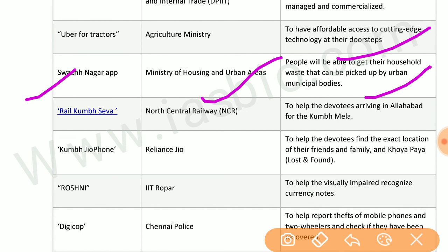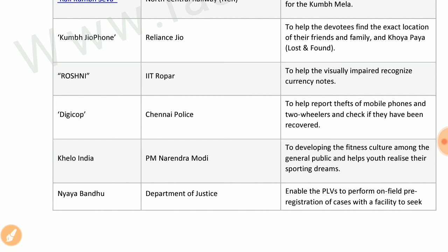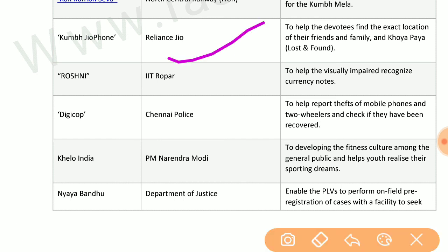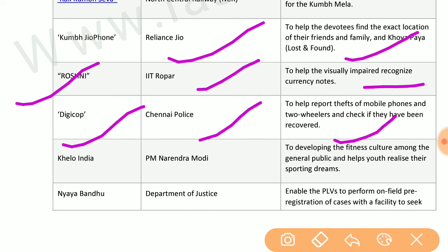Swachh Nagar app by the Ministry of Housing and Urban Affairs enables people to get their household waste picked up by urban municipal bodies. Rail Kumbh Seva by North Central Railway helps devotees arrive in Allahabad for Kumbh Mela. Kumbh Geo Phone by Reliance Jio helps devotees find the exact location of their friends and families. Khoya Paya Roshni by IIT Ropar helps visually impaired people recognize currency notes.